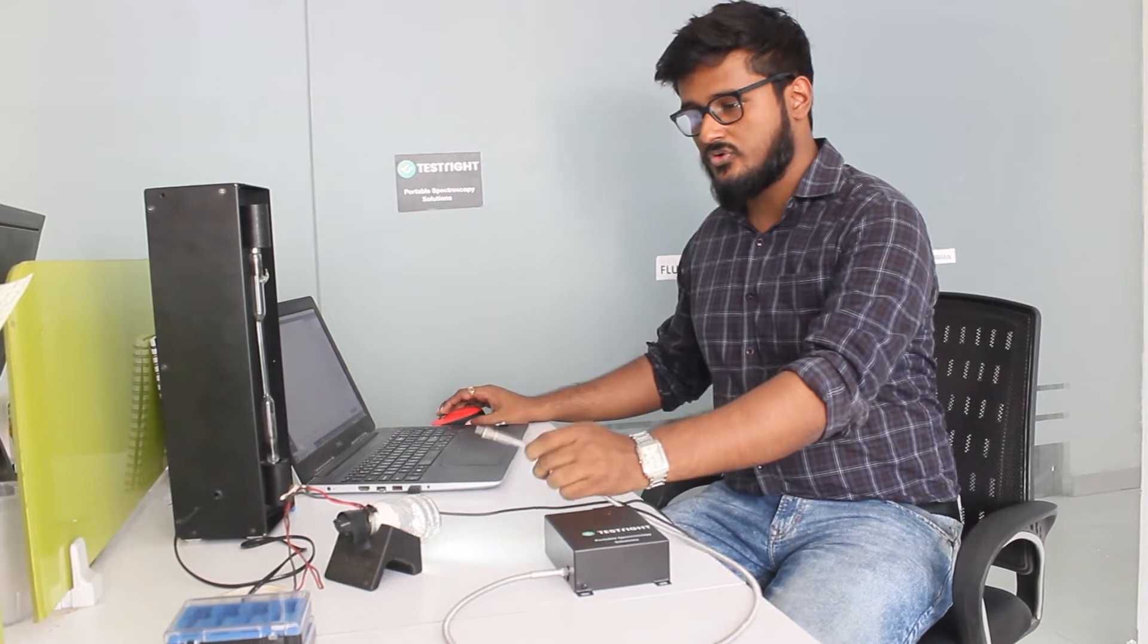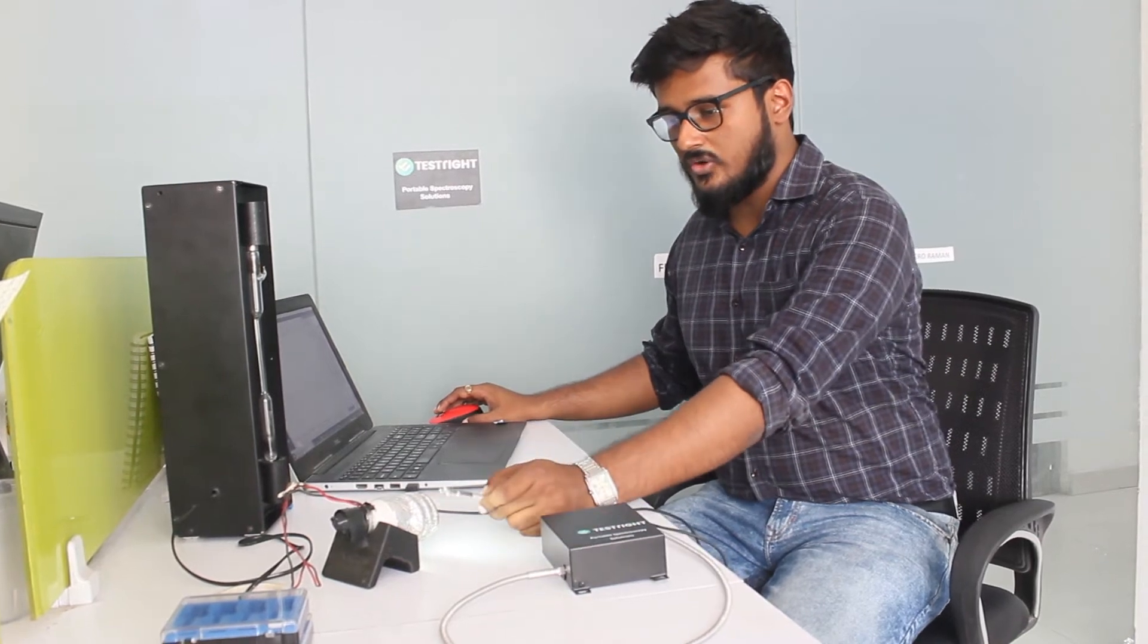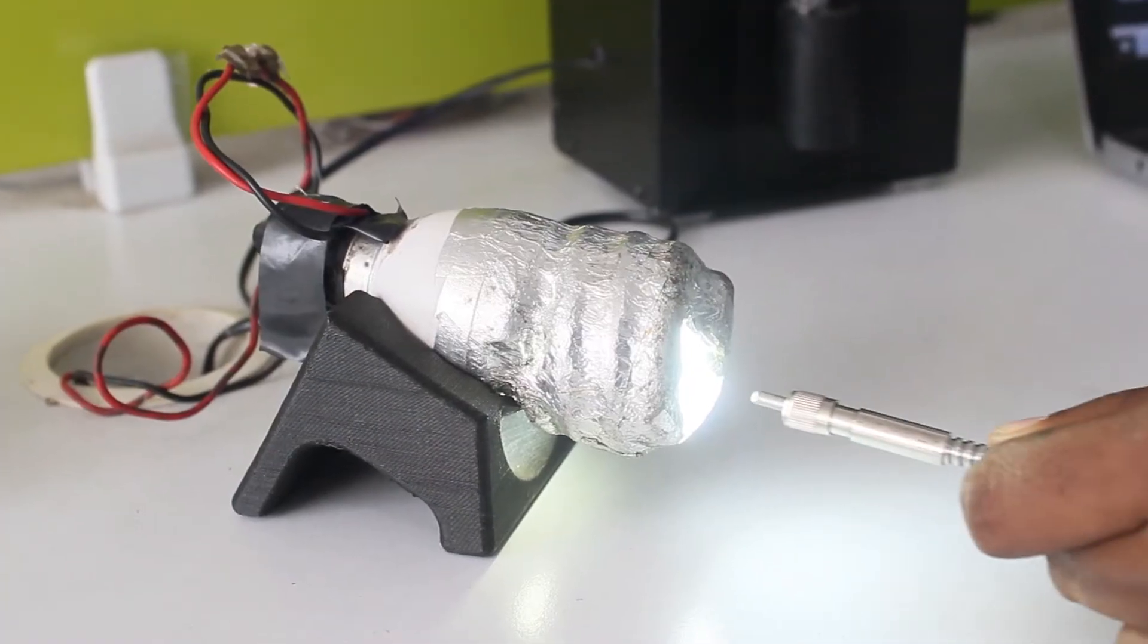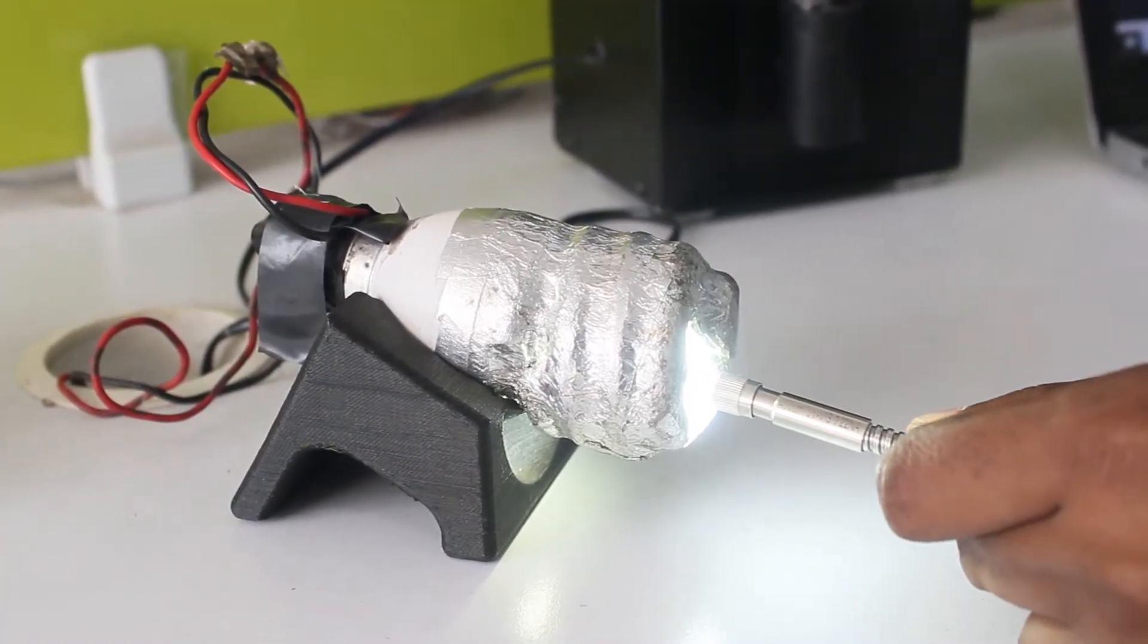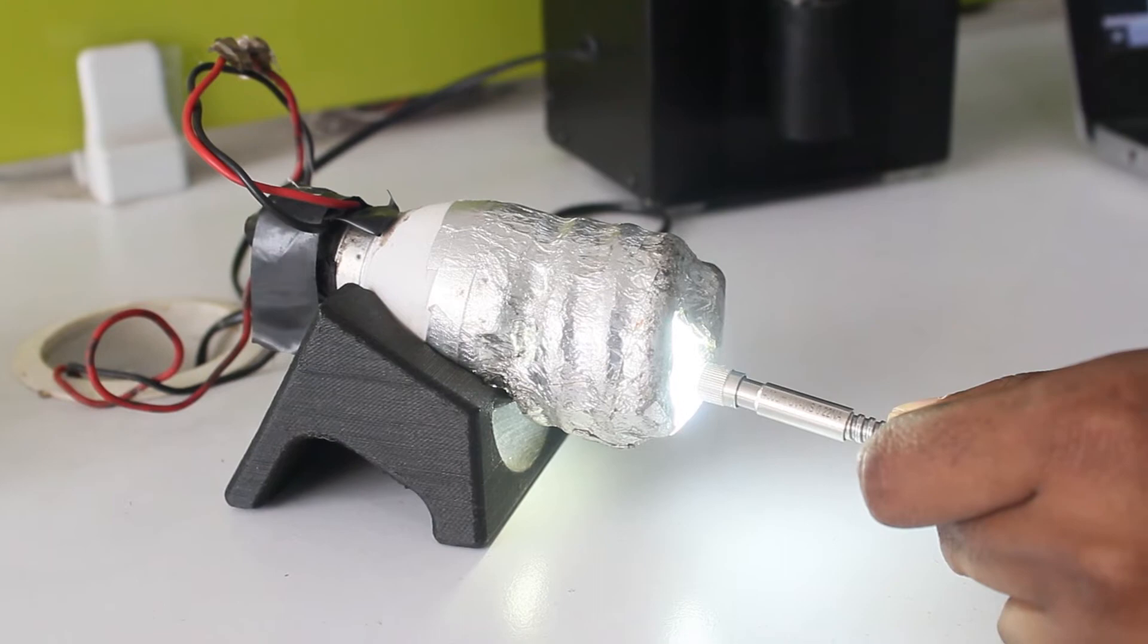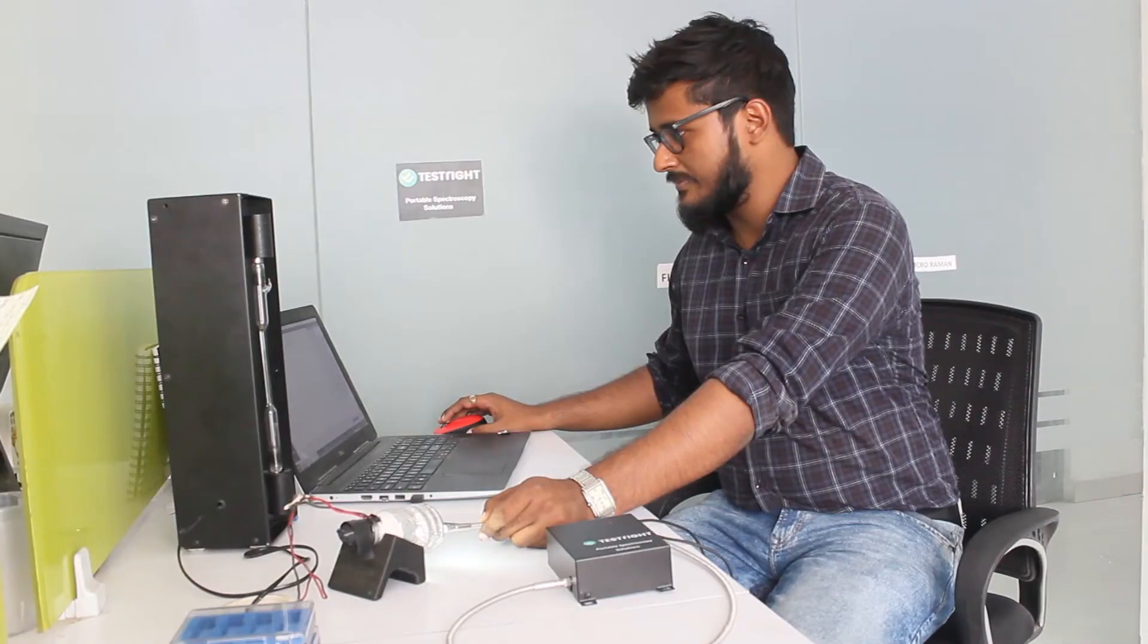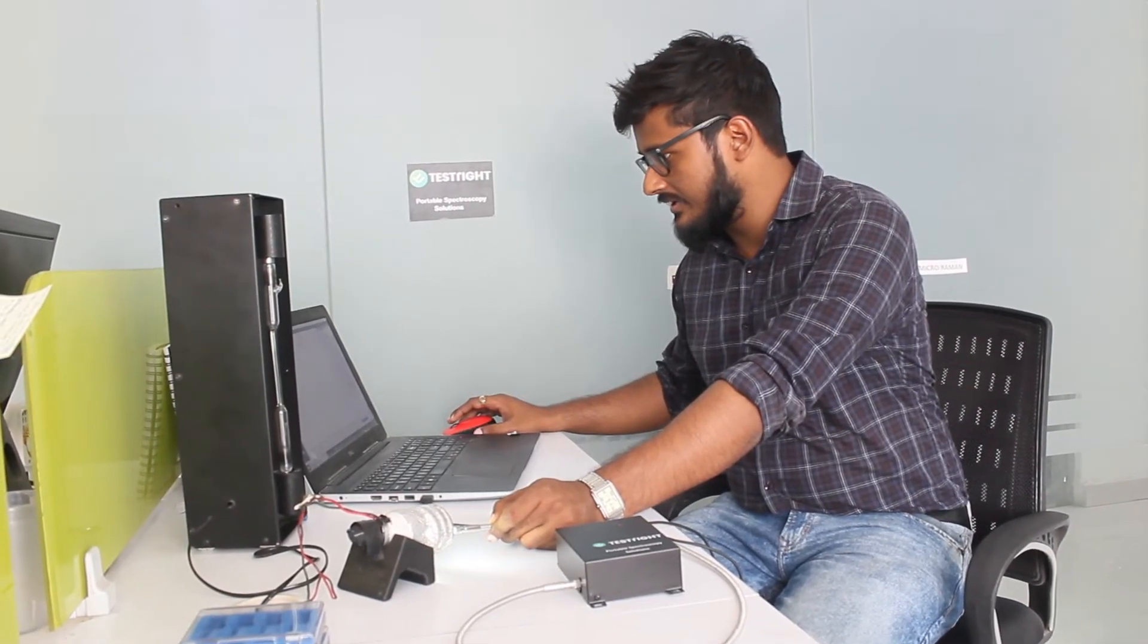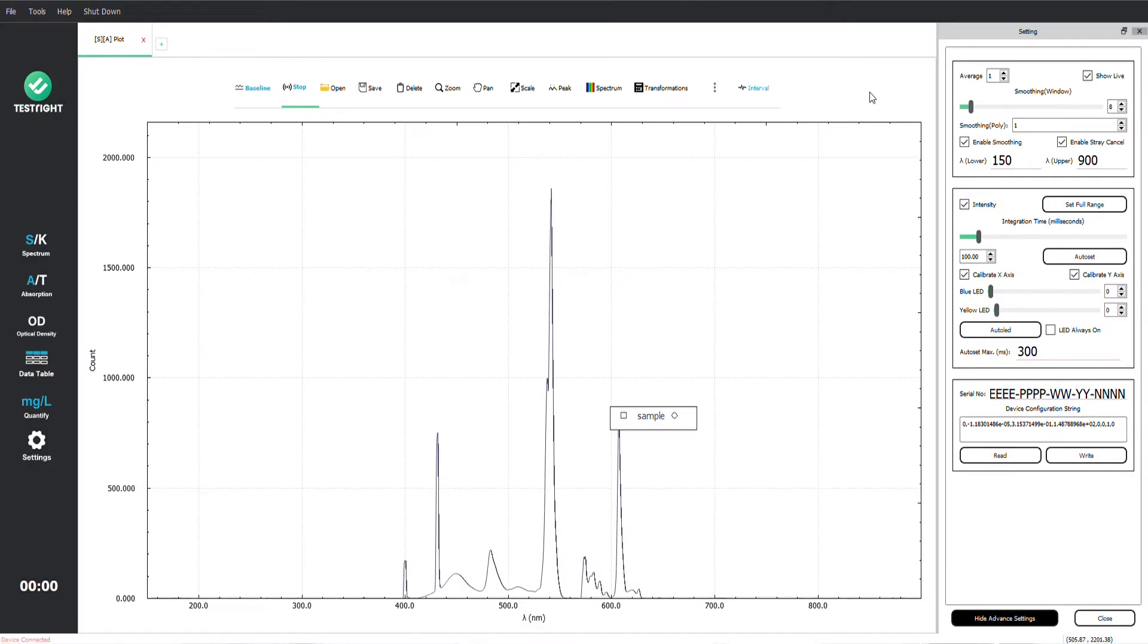So I am going to go ahead and point the optical fiber towards this CFL lamp and here you can see the beautiful spectra of the CFL lamp.